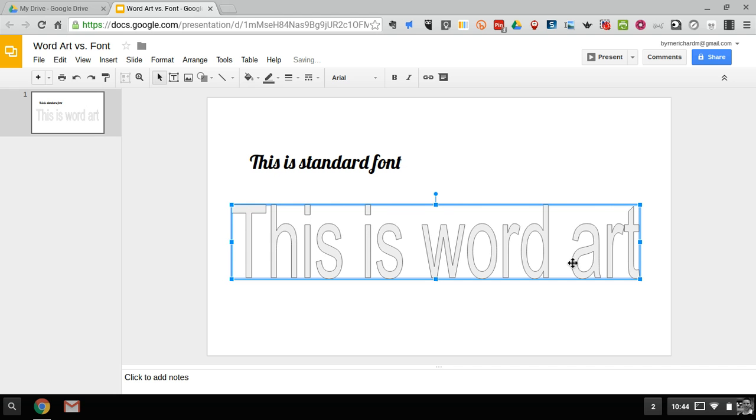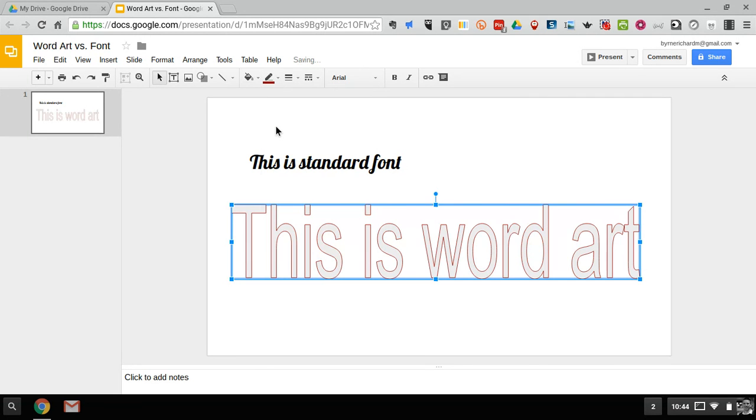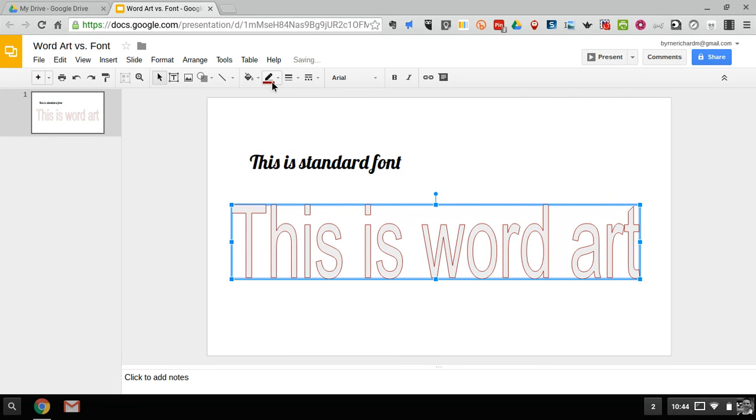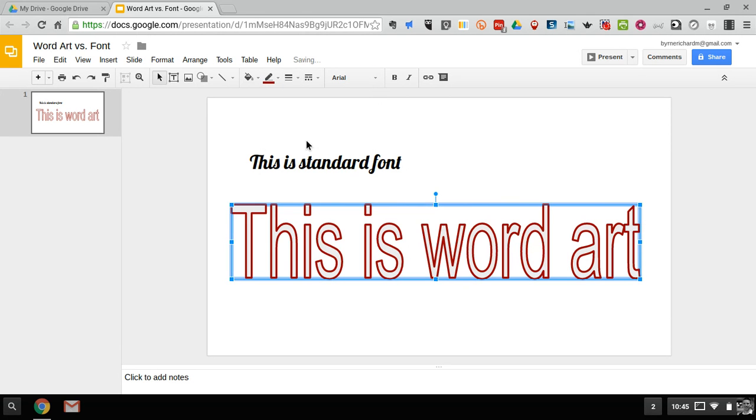Of course, I can also now further customize the word art. So if I wanted to go in and, let's say I want to make my word art line color a little different. I can make it red around the outside and I can make the line weight a little bit different.